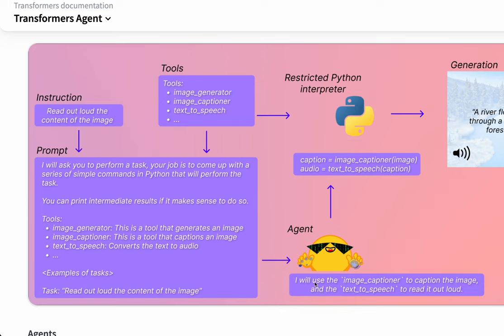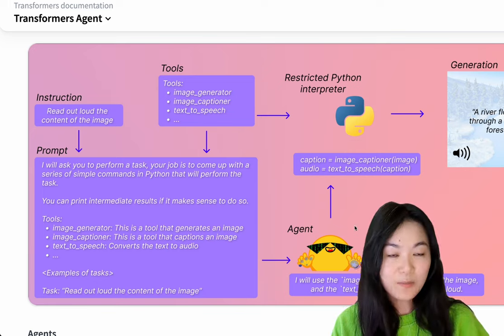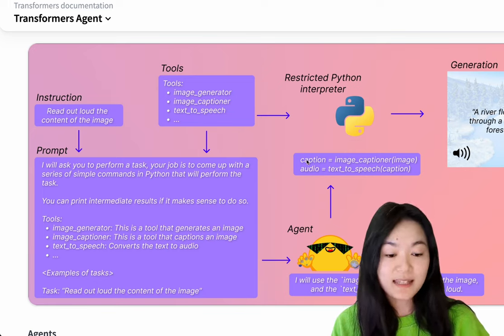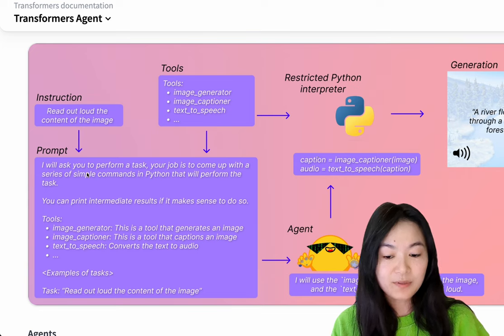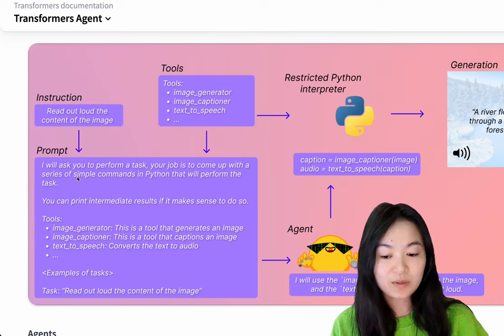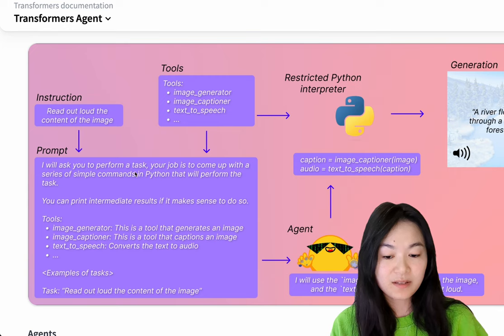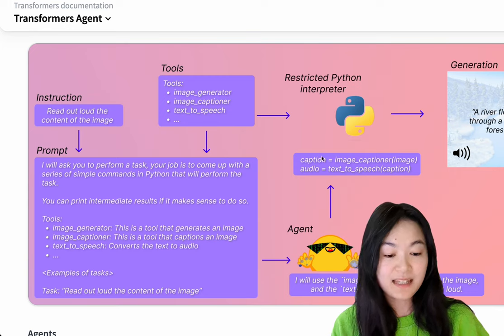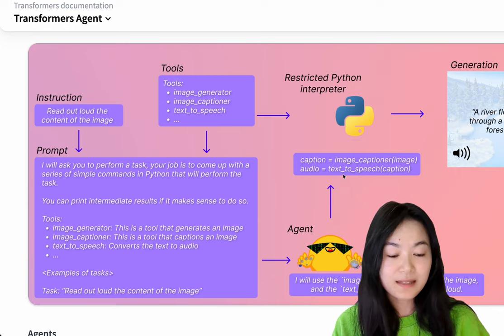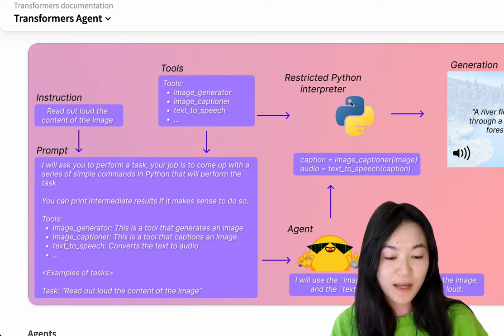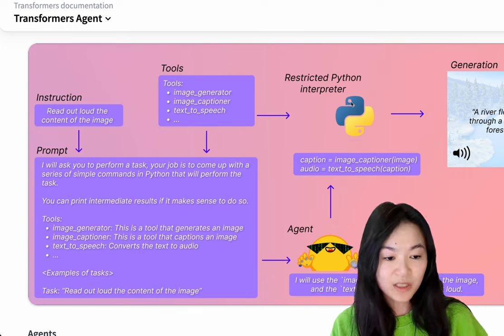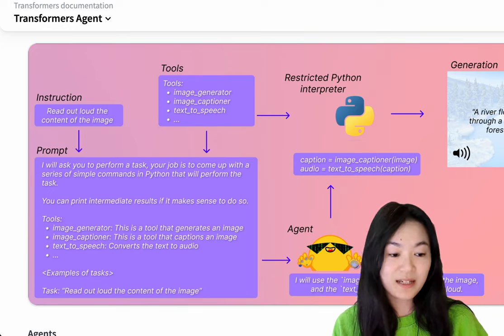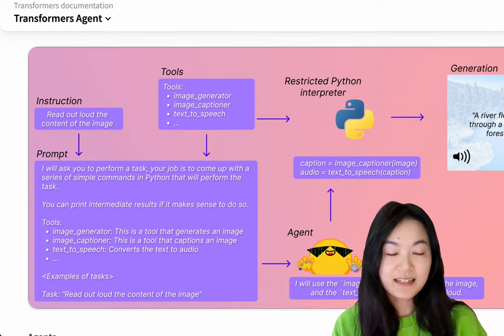okay, now I will use the image captioner to caption the image and use the text-to-speech to read out loud. And the output of this large language model is the Python syntax because in the prompt, we ask the language model to come up with a series of commands in Python. That's why the output is Python code. This Python code gets fed into Python interpreter to execute and generate the output.